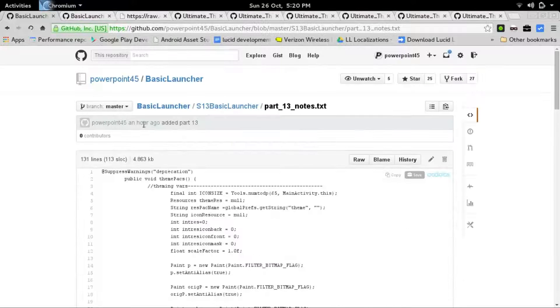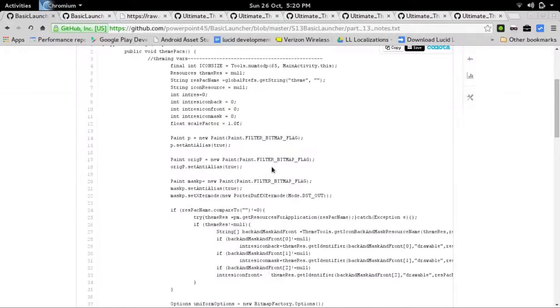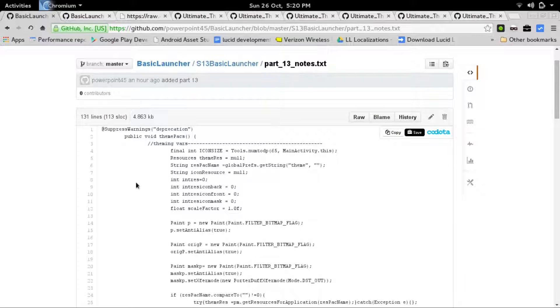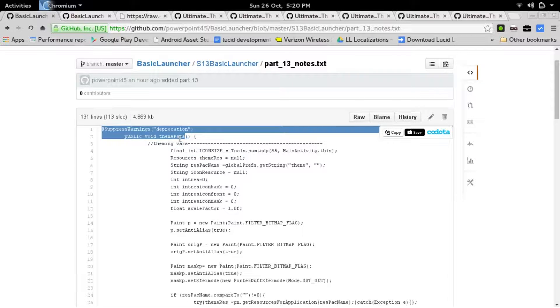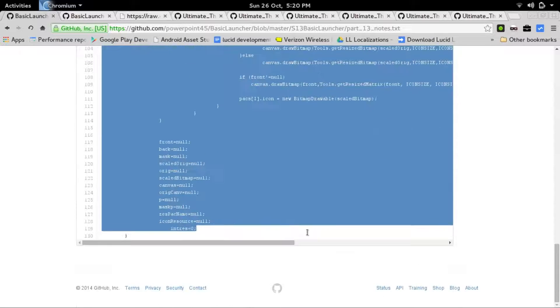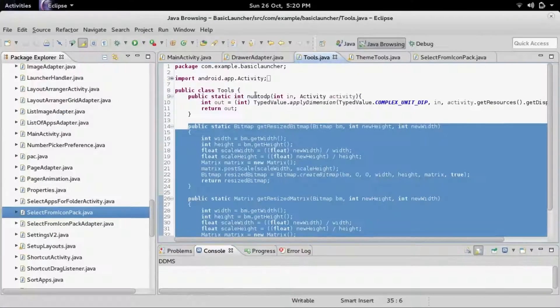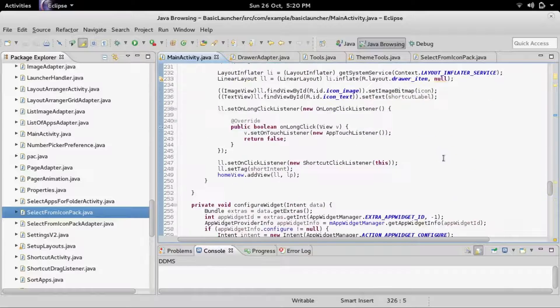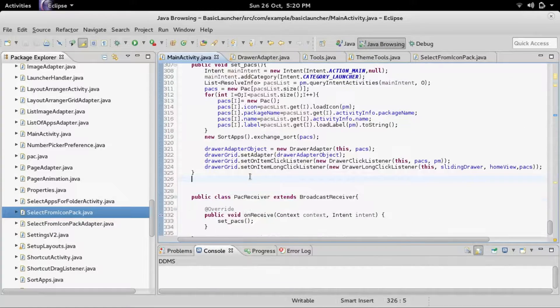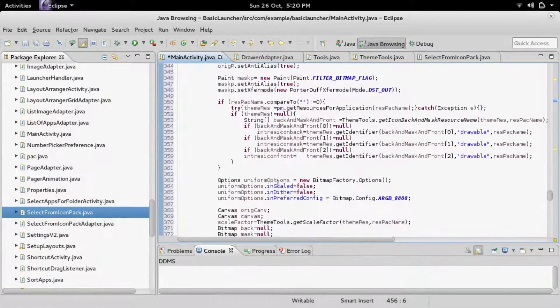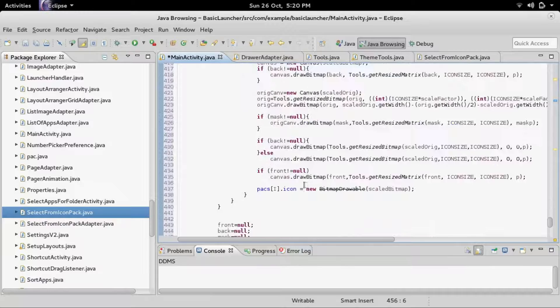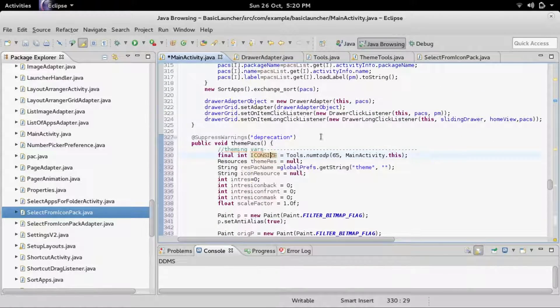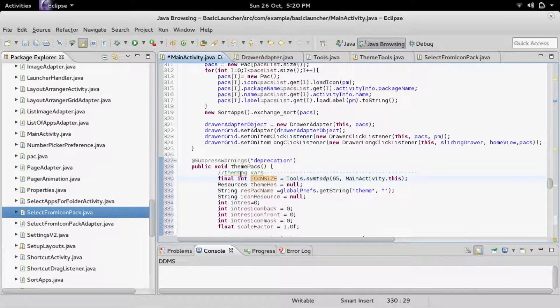Whenever you go into Basic Launcher S13 on GitHub, you can find part 13 notes, which I'll also have linked in the video description. Inside there's a method called ThemePacks. Go ahead and copy that and place it inside of MainActivity. I would do it after SetPacks. So we have this method here. It's a huge method and you're like, what the heck is this? It is sort of project dependent. So I'm going to go through this a little bit.